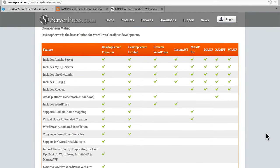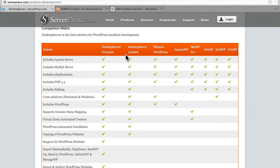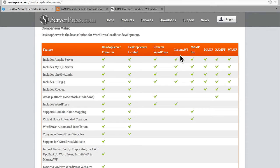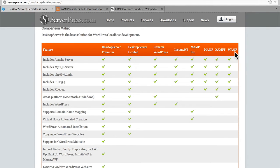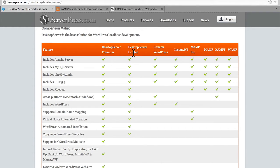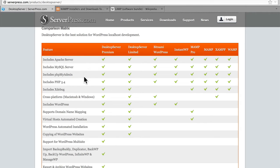Here we're comparing Desktop Server Premium and Limited, but also against Bitnami WordPress, Instant WP, MAMP Pro, MAMP, XAMPP, and WAMP. Those last four do very similar things to each other. But let's take a look here. We have Apache, MySQL, PHP MyAdmin, PHP 5.4, XDebug.